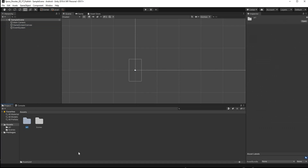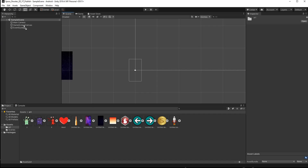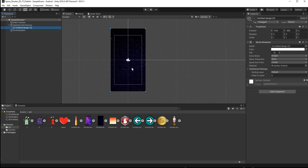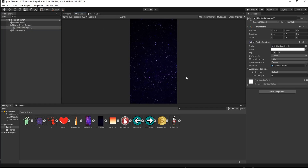Open up the art folder and add in the background for the game. I have two backgrounds — choose whichever you prefer. Drag and drop it onto the scene and you'll get a nice galaxy-style background. In the Game view it looks really nice.